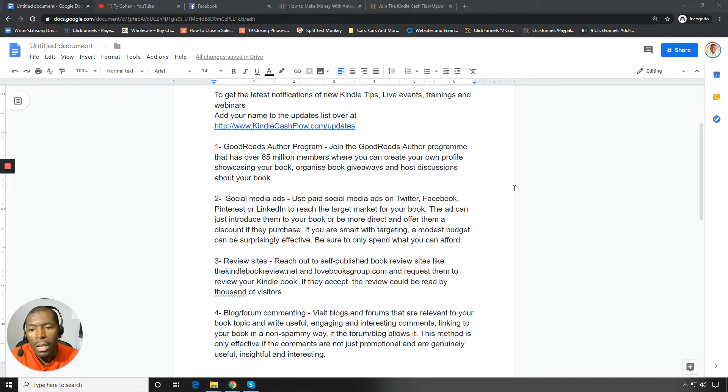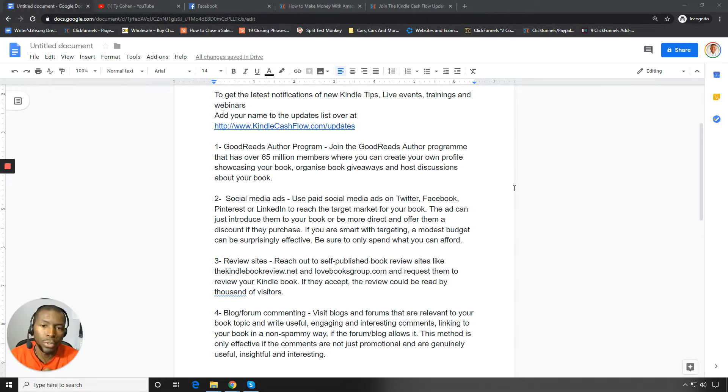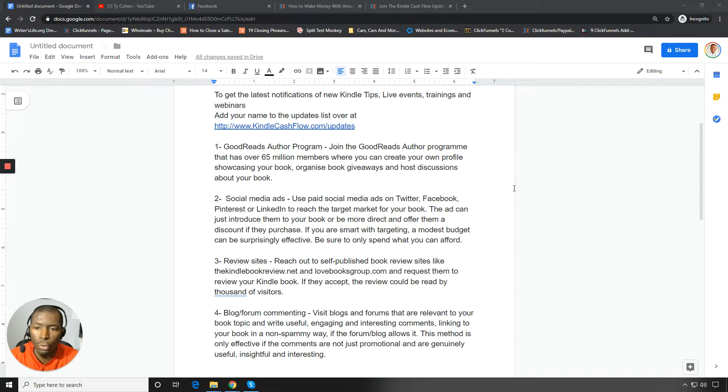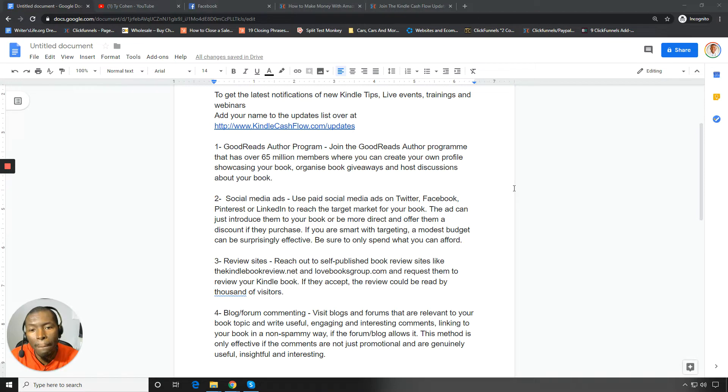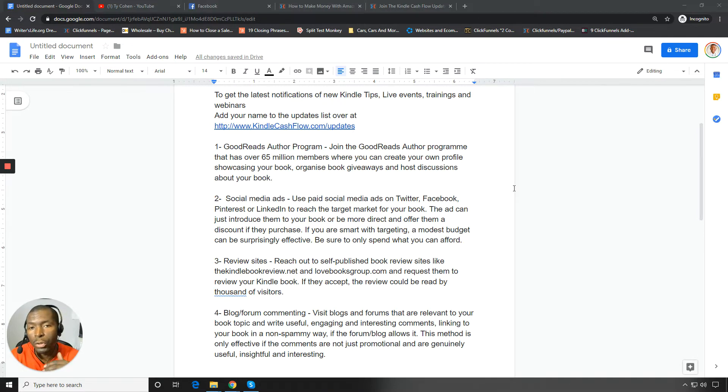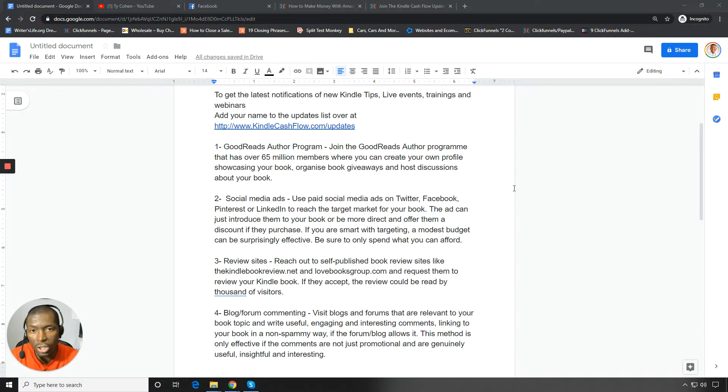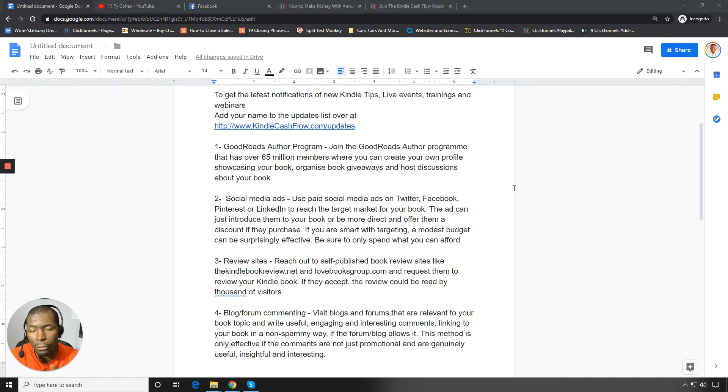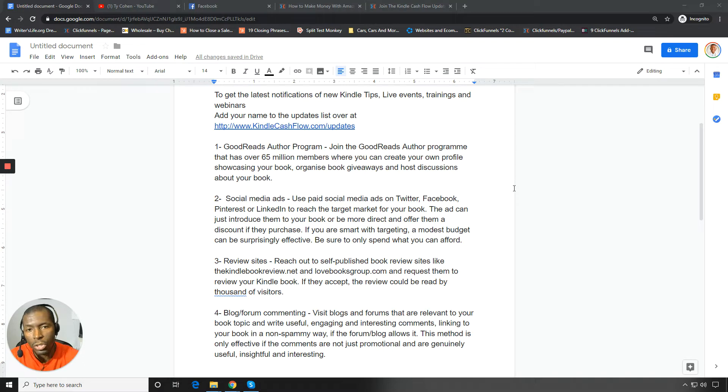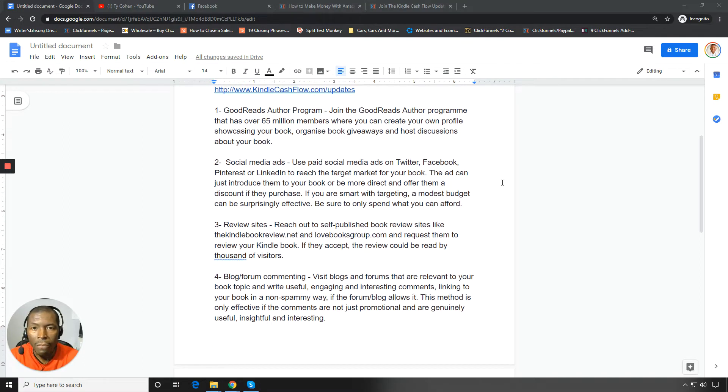So the first is to join the Goodreads author notification program. So you can join the Goodreads author program that has over 65 million members where you can actually go in and you can create your own profile showcasing your book. You can organize book giveaways and actually host discussions about your book. So this is a great way. This is one of my favorite ways to get more visibility and then ultimately more sales for your book as well.